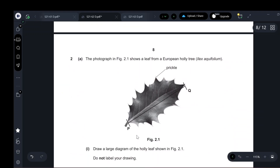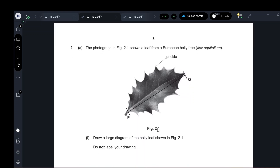The photograph shows a leaf from the European holly tree. Draw a large diagram of the holly leaf using single clear lines — do not color anything. It has to be a big drawing, and as much as possible draw the same number of prickles.